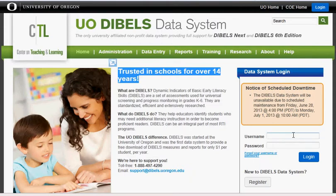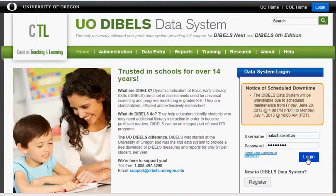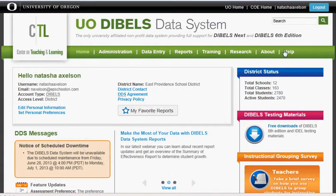Begin by going to the DIBELS homepage, enter your username, password, and click Login. Then go to the top of the screen, find the green bar, and click Reports.